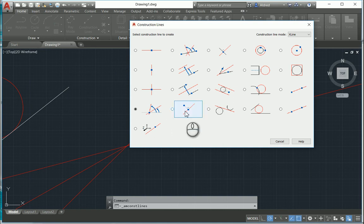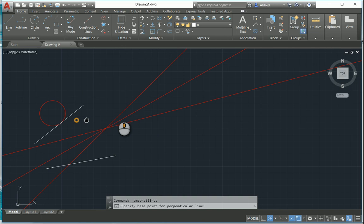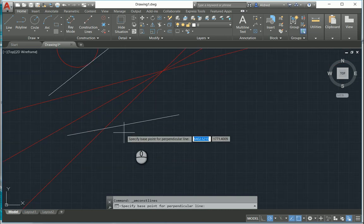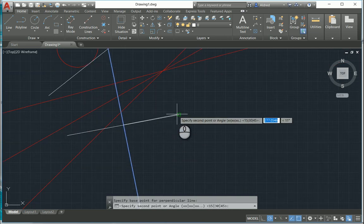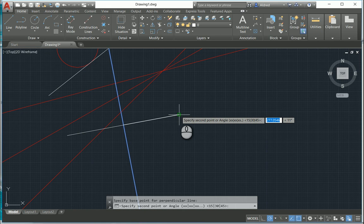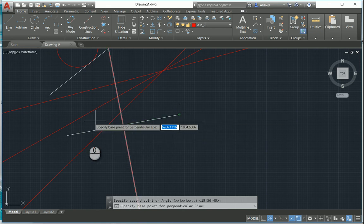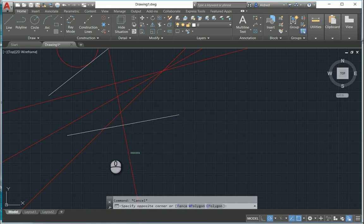Then there's a construction line which is perpendicular to two points. If I wanted a construction line perpendicular to the white line created over here, I select my first point, then my second point, and it's now perpendicular through the first point to that line.